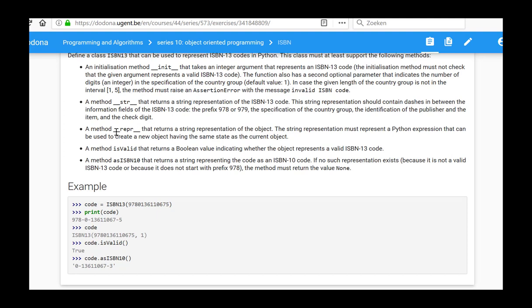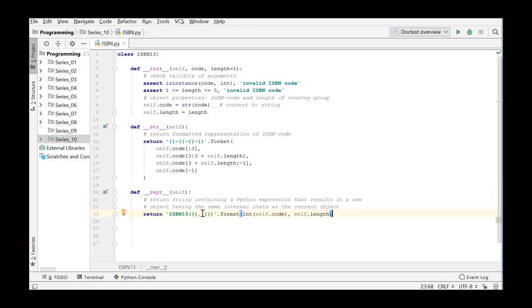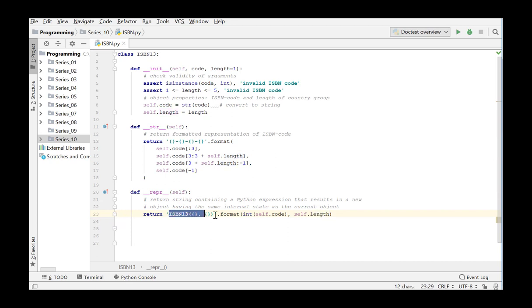The following method, repr, returns a string representation displaying how the object can be initialized in Python code. This means it must look like this with one or two arguments. So we need to return a string in a certain format, created using the string method format. The first argument is self.code and the second argument is the length of the country code self.length. These above methods are built-in methods which can be recognized by the double underscore at the start and end of the method name.